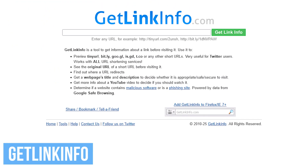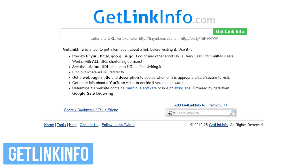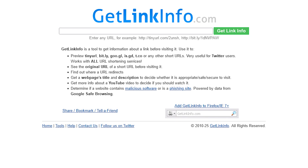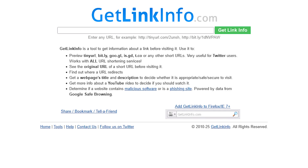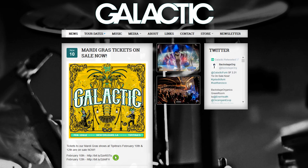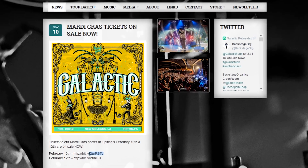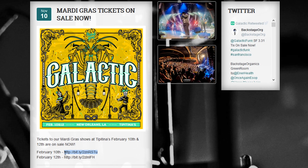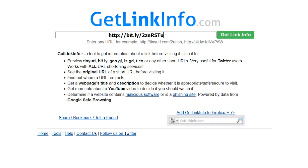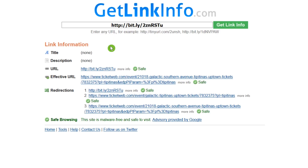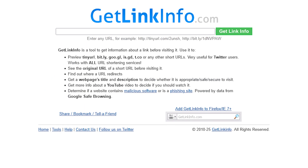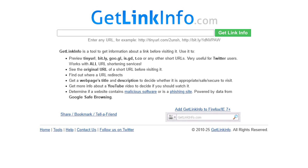Get Link Info takes those shortened links from web pages to let you see the original URL, and determines whether a website contains malicious software or is a phishing site using Google Safe Browsing. When you're on a website with a shortened link — for example, this site has a bit.ly link — copy it and then paste it on the Get Link Info site. Then do your search. You'll get a link information page with the title and description, the address of the URL hiding behind that shortened link, along with information letting you know if those links are safe. Get Link Info is now my go-to site for unmasking shortened links.